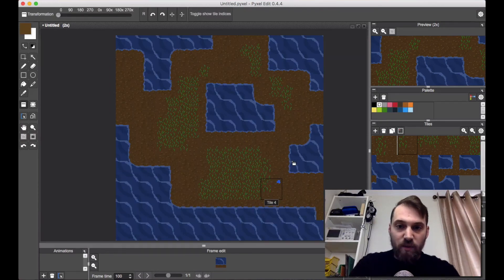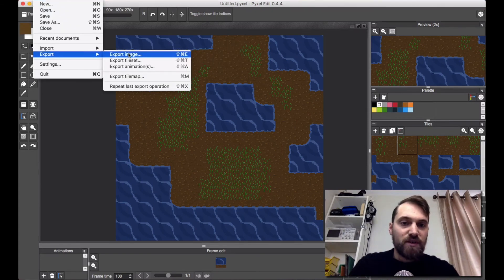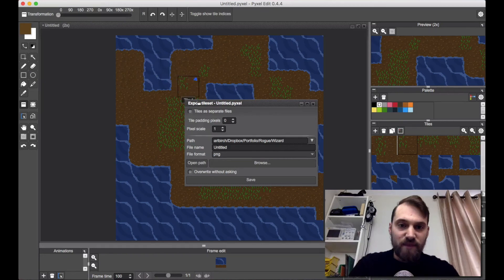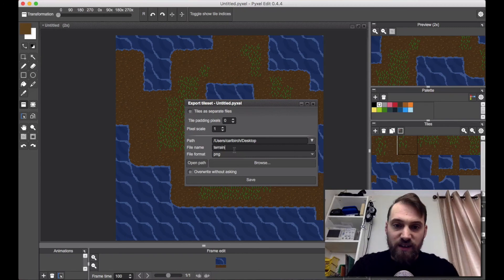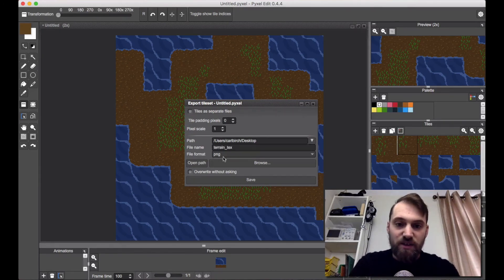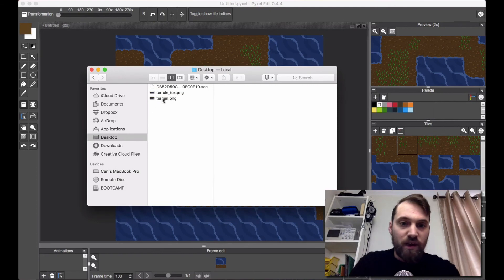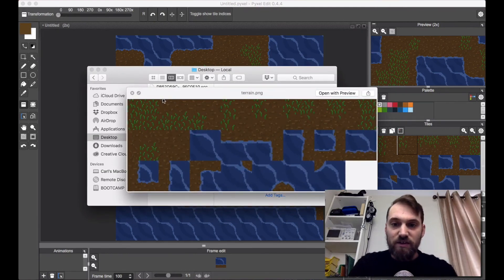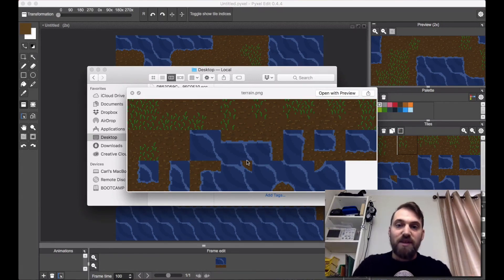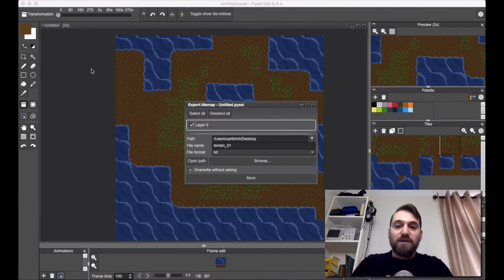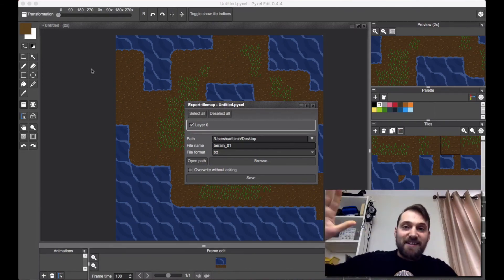To export this, go to File, Export, Export Tile Set. We're going to put this on the desktop. This is going to be our terrain texture — terrain underscore texture — and I'll keep it as a PNG and press Save. Now on the desktop we have an image, and this is what we use to build the next map in the next episode of our how-to-make-a-game series, where we actually build a better map class. See you in the next video.